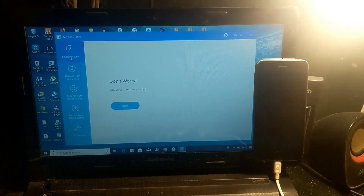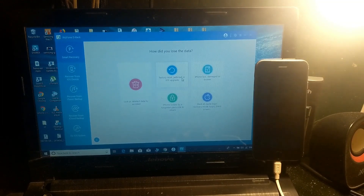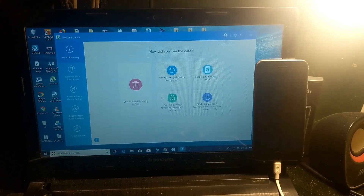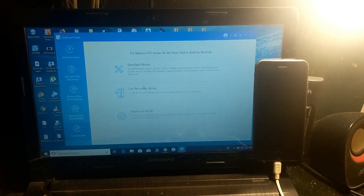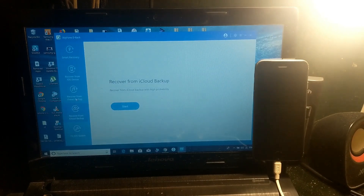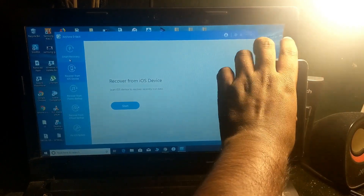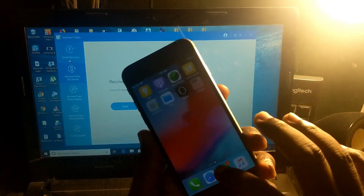In the smart recovery section, you can see lost data that was recovered and data that was accidentally deleted. If your phone was jailbroken, you can also upgrade it back to normal iOS. Under 'Fix iOS System,' there's a standard mode, exit recovery mode, and advanced mode — if your phone is stuck on a black screen, these options can fix that with this one application.